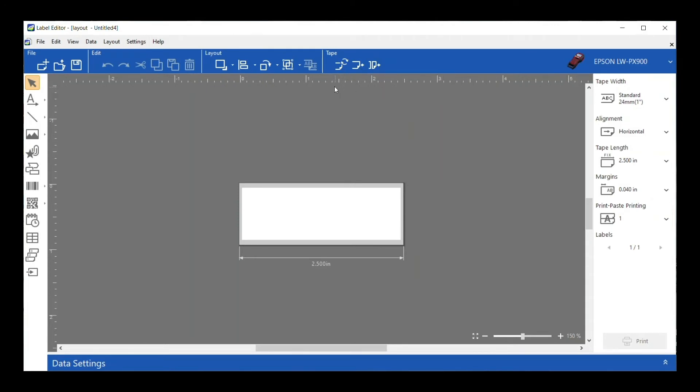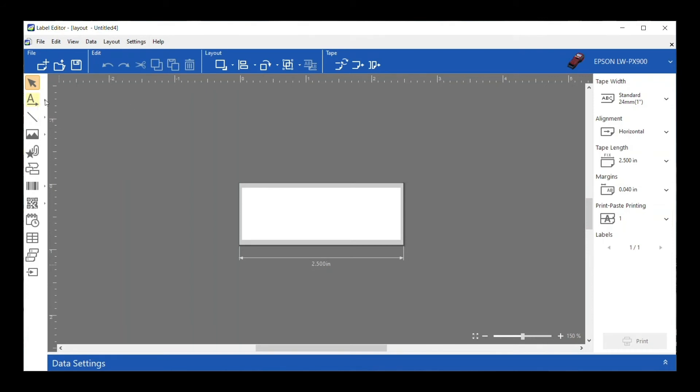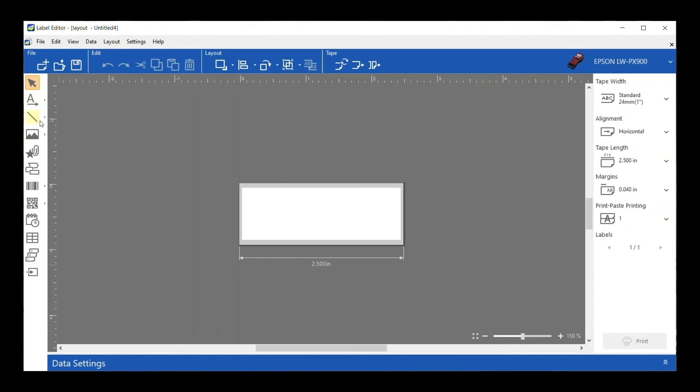Last but not least is our toolbar on the left hand side. This is all of the things that you could put on your label. Starting at the top with text, I can choose if I want it to be horizontal text or vertical text. Sometimes you do actually want it different than the orientation of your label, so you can select that here.